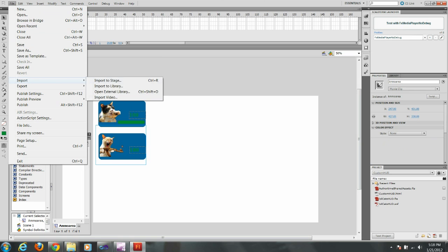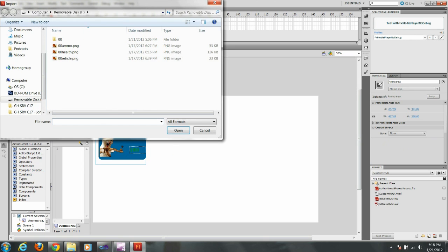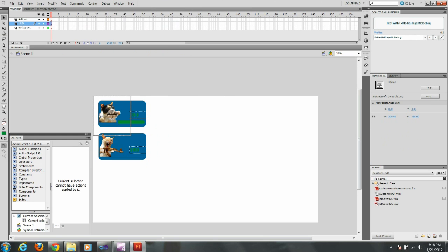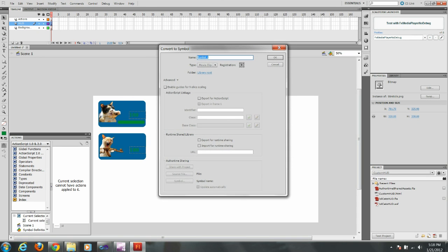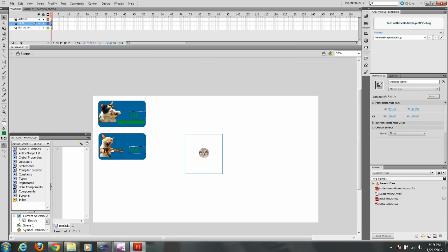And now I'm going to import my reticle. So here's the image. And we're going to place that. We're going to convert this to a symbol and call this reticle. And you see under registration, I'm putting that in the middle. Since it's going to sit in the middle of the screen, that's where I want it to sit. And then press OK. Give it an instance name, reticle again.